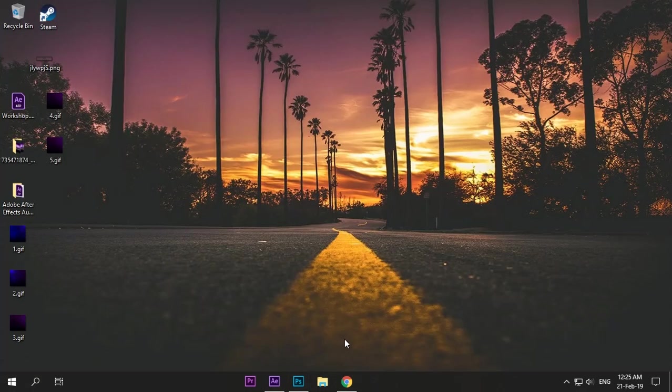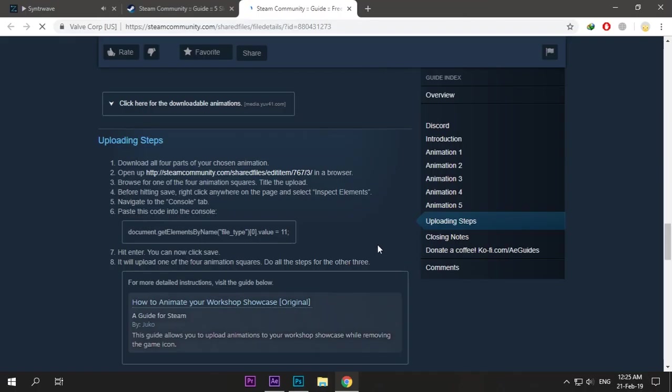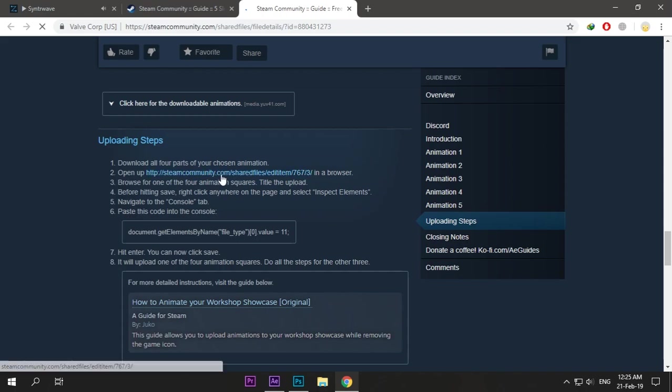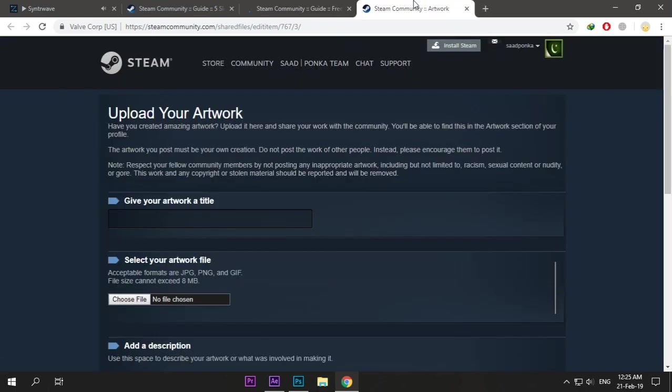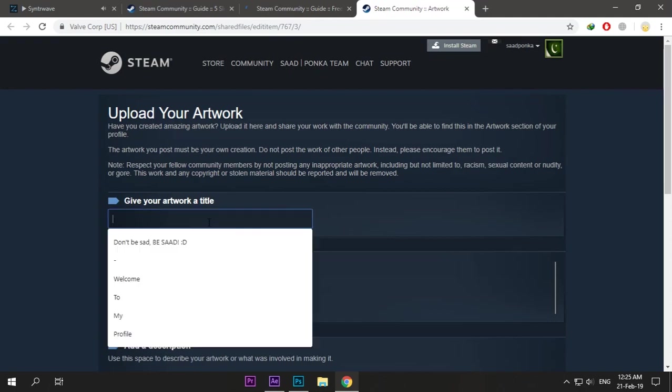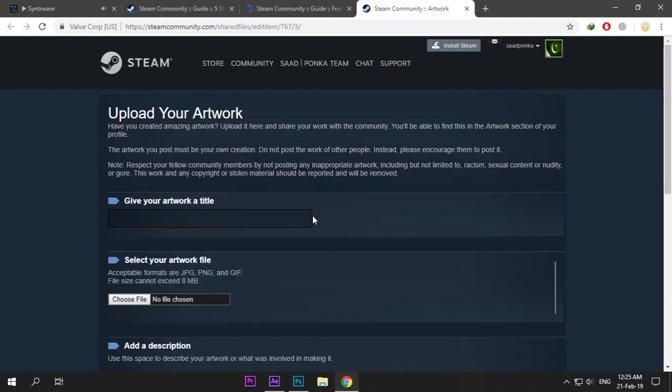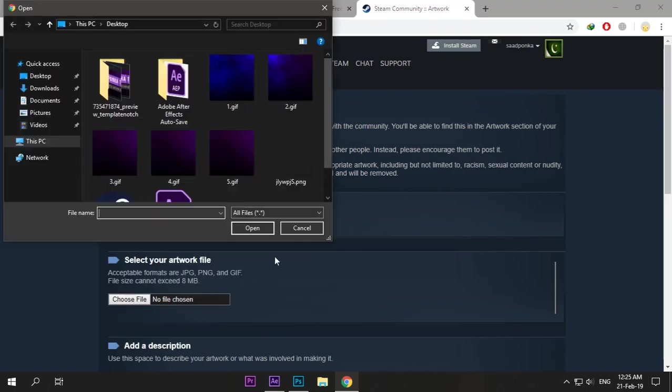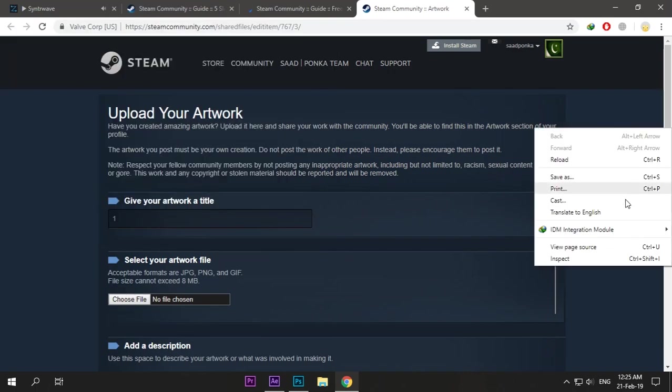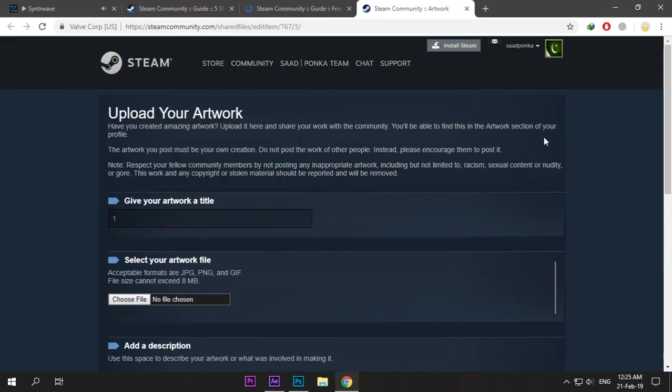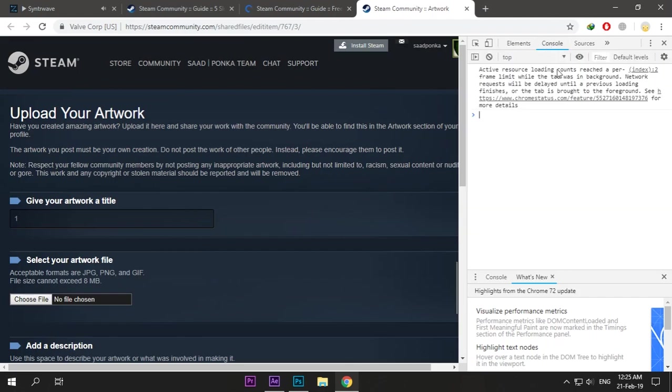Go to this link. It will be in the description, and the guide will be mentioned as well. Copy the code. Before doing anything, just right-click, go to Inspect, Console, paste and edit, and press Enter.